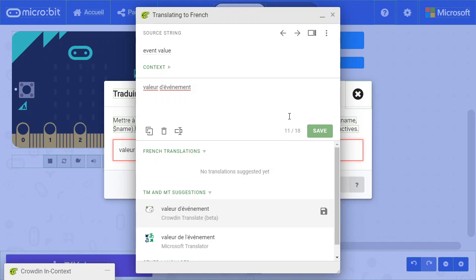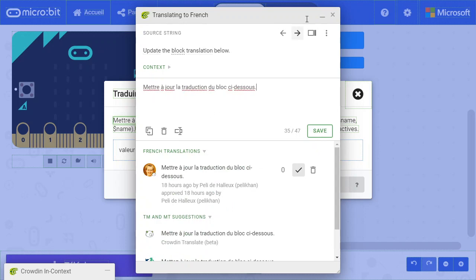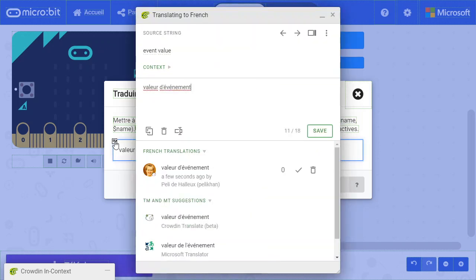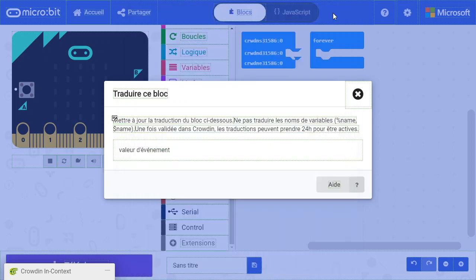As usual, when you have a translation, save it. It will become blue. And if you're a proofreader, you see a good translation, approve it. That's it.